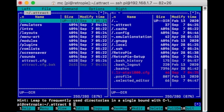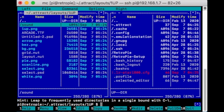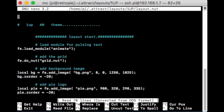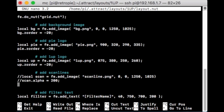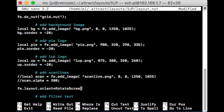Come down to Layouts, then select the 1-Up layout. Then highlight Layout.not and click F4 to edit it. Put the cursor anywhere in the middle and hit Enter to break a line. Then type: fe.layout.orient = RotateScreen.